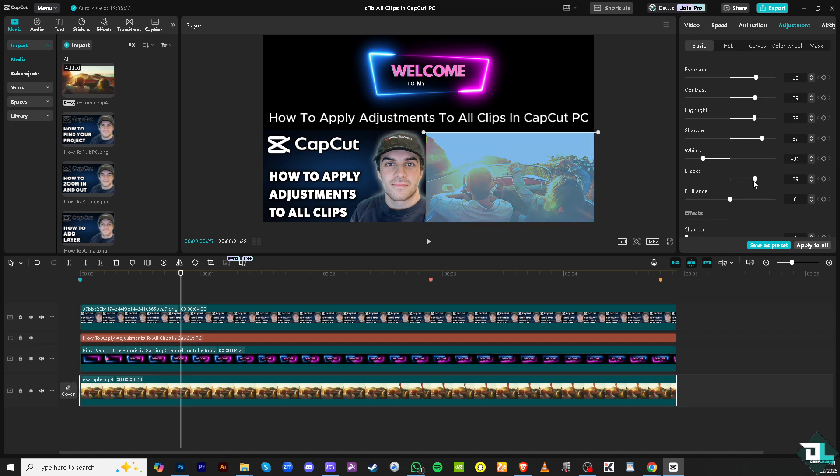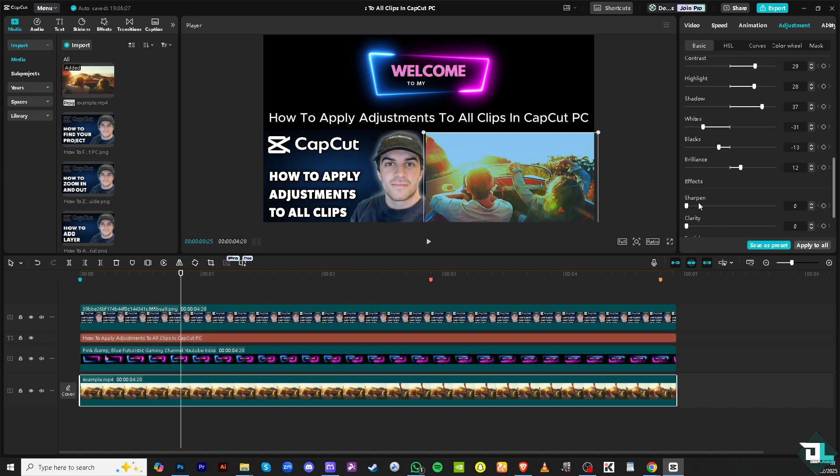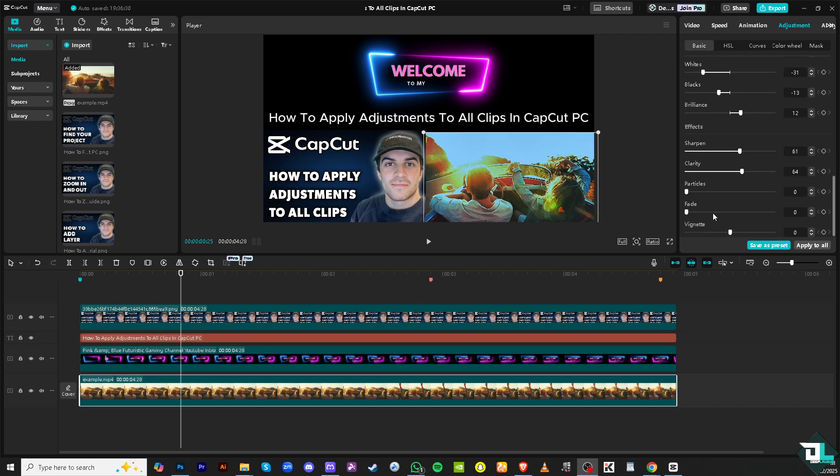Maybe add brilliance, sharpen the video as well. Once you are satisfied and happy with the adjustments, for example if you add a little bit of vignette...